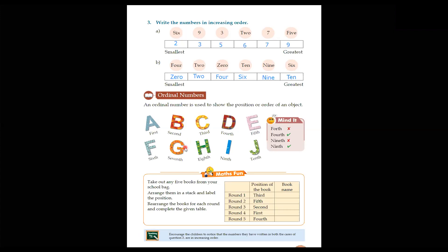There are some letters and each letter has one ordinal number. This is the first ordinal number — F-I-R-S-T, first. One is called first. Two is second — S-E-C-O-N-D, second. Three is third — T-H-I-R-D, third. Next is fourth — F-O-U-R-T-H, fourth. And fifth — F-I-F-T-H, fifth.